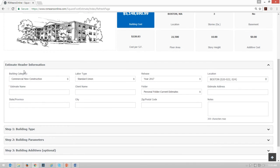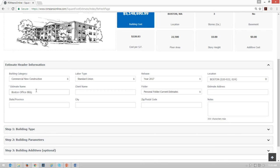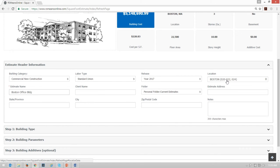I start with the estimate header information, so I'm gonna build a new building today. I'm gonna call it, let's do a Boston office building. And then I want to make sure my settings are good. New construction, union wages, 2017 data, perfect, and my location factor would be Boston, Massachusetts.